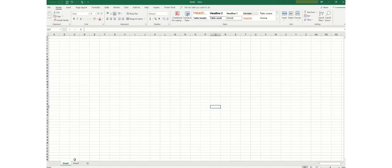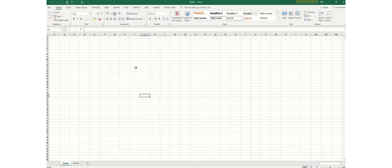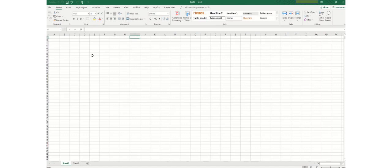These are the worksheet tabs and this is what we call a cell. The boundary that is surrounded within one alphabet and one letter, for example if I click here it will be I2. I2 is called a cell. So this is just the basic introduction of this window.